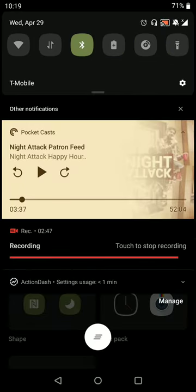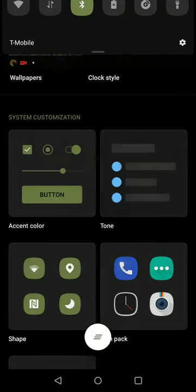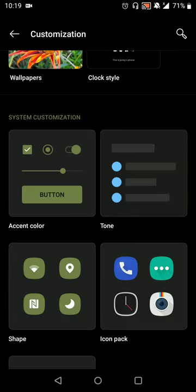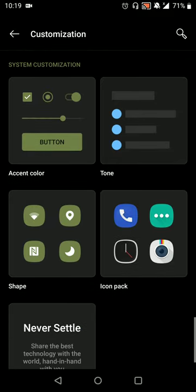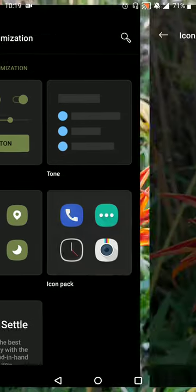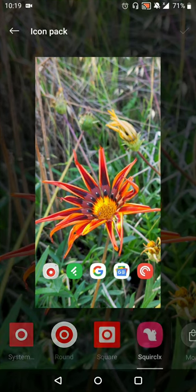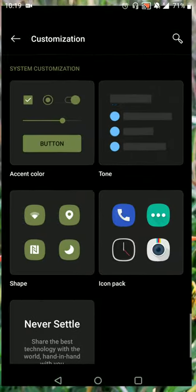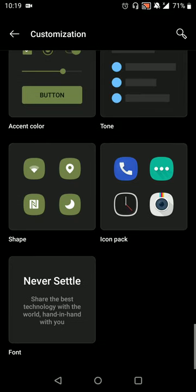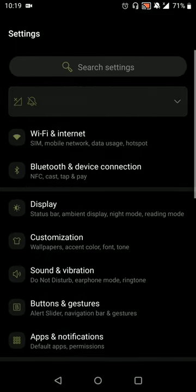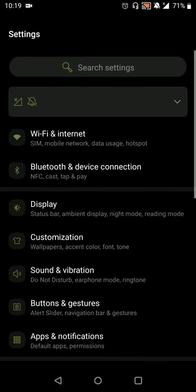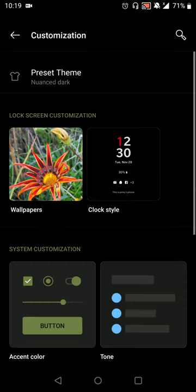So there you go, I've changed the color to match the color code that I had. You can still set your icon pack, so the ones installed with your OnePlus device or pre-installed, or you can get them from Google Play.